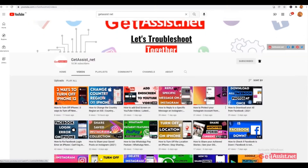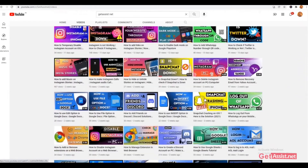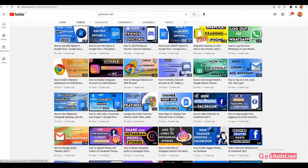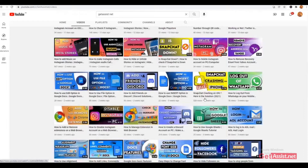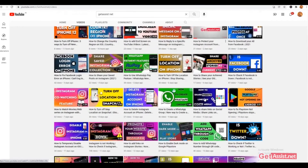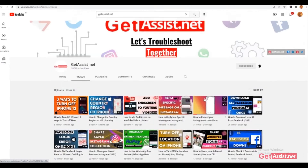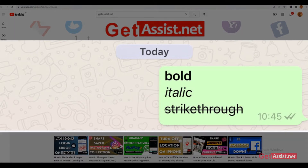Hey everyone, welcome back to my YouTube channel, Get Assist dot net, where I post troubleshooting videos and useful tutorials. In today's video, I will show you how you can write in italic, bold, and strikethrough fonts on WhatsApp. So without further delay, let's get started with the video.